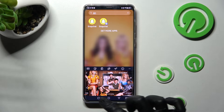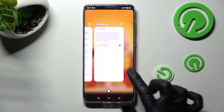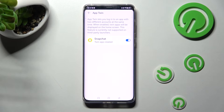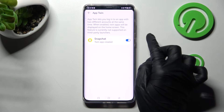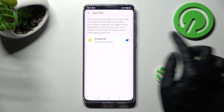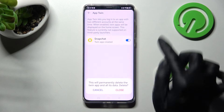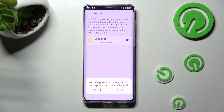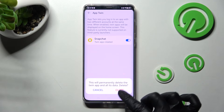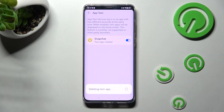If you wish to delete it, you need to go back into the same settings and click on the toggle once again. Then confirm your choice in the pop-up by selecting close.